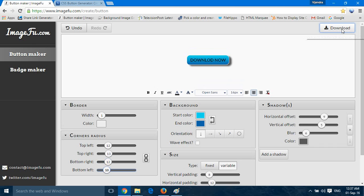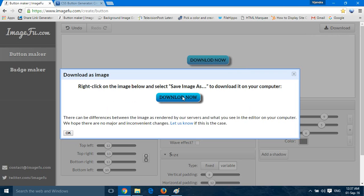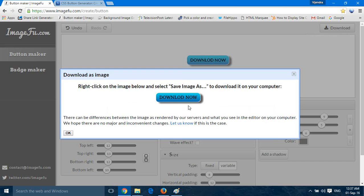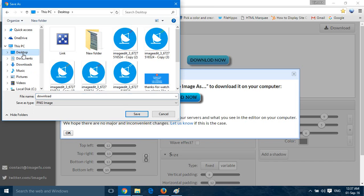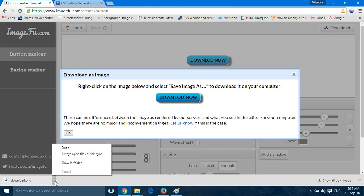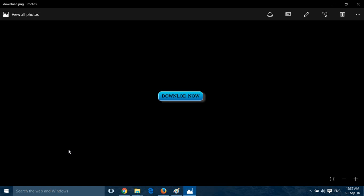So we have created this button. Now we will save it — click on download and the image will be created. Right-click on the image and select 'Save image'. We have downloaded it. Now let's open the button and see — as you can see, the button is quite beautiful and vibrant, and you can use it anywhere you want.